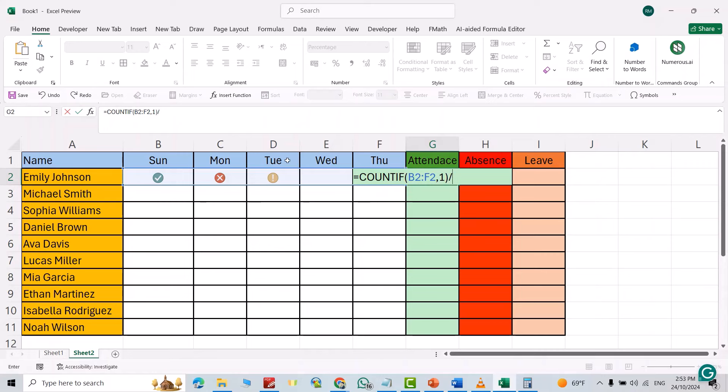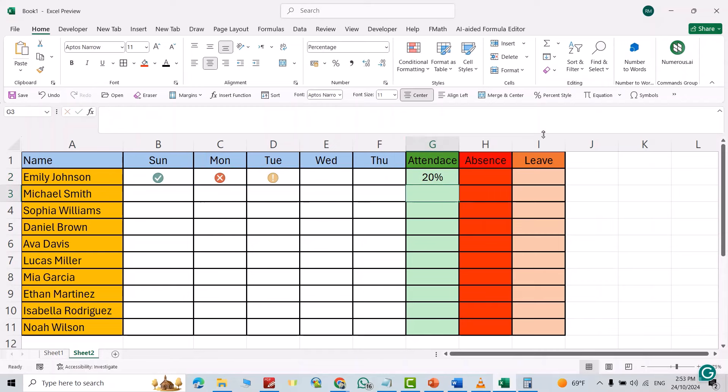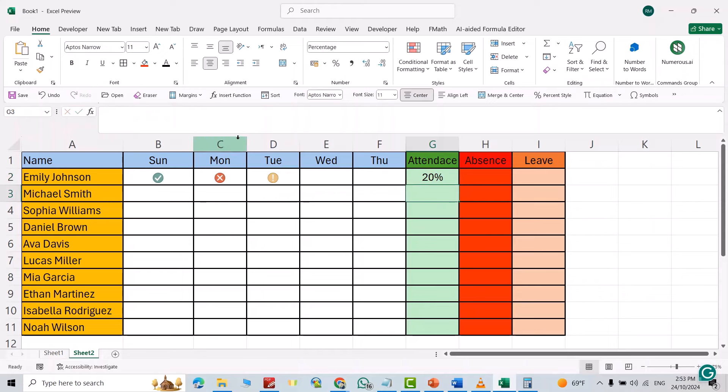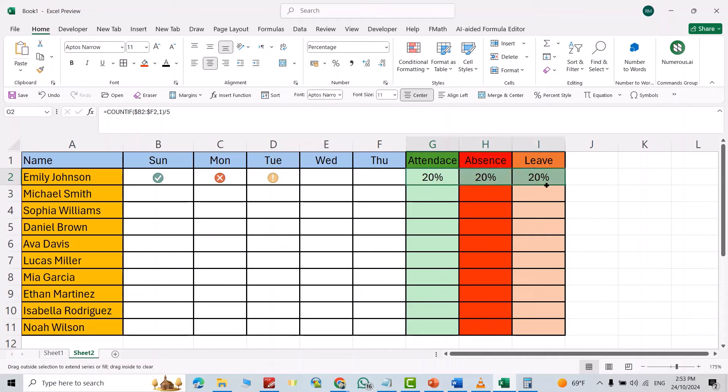...with dollar signs. For this one, also add dollar signs. Enter. If I bring it to here, it becomes twenty percent again, but I want to change this one for absence.